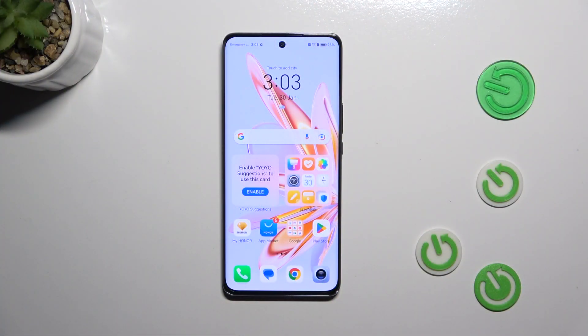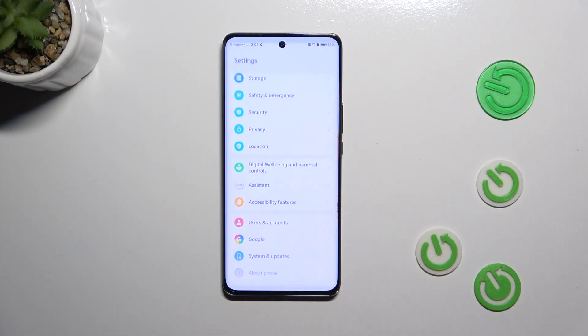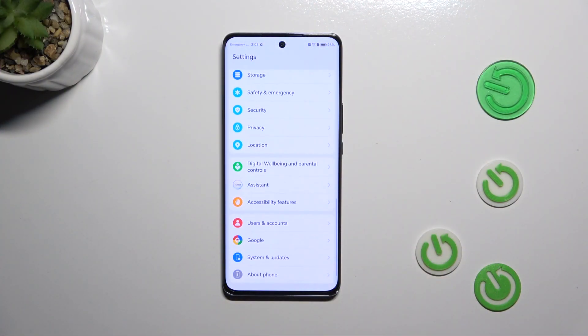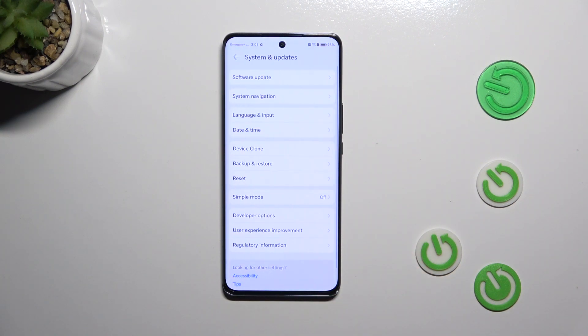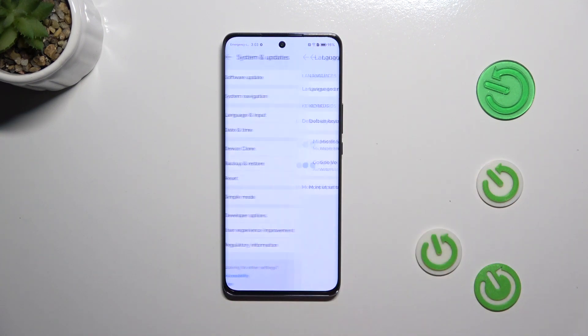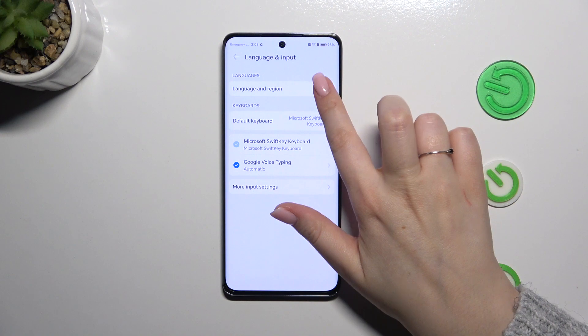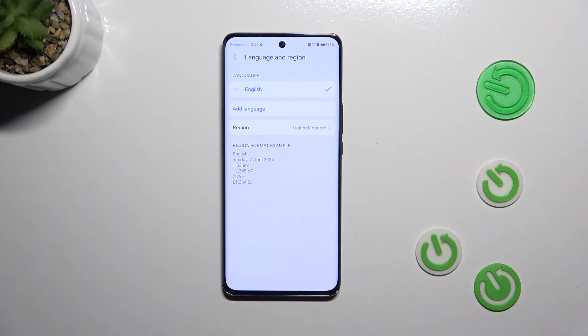Let's start by opening the settings. Here we have to scroll down to the very bottom to find System and Updates. Then tap on Language and Input, and tap on Language and Region.